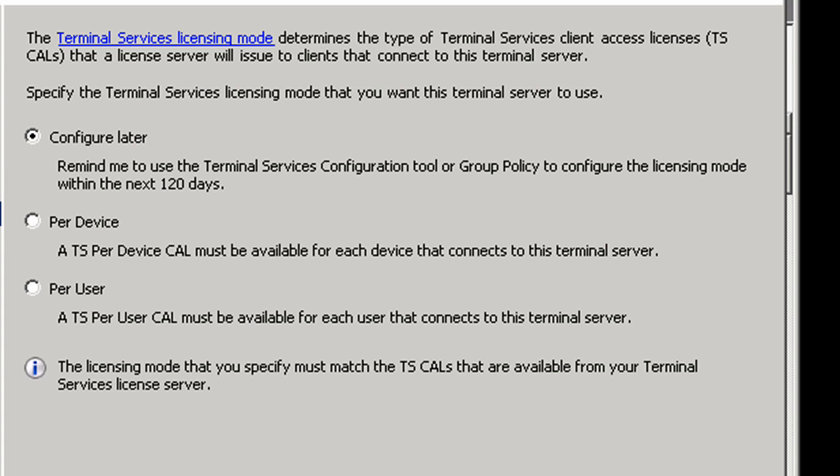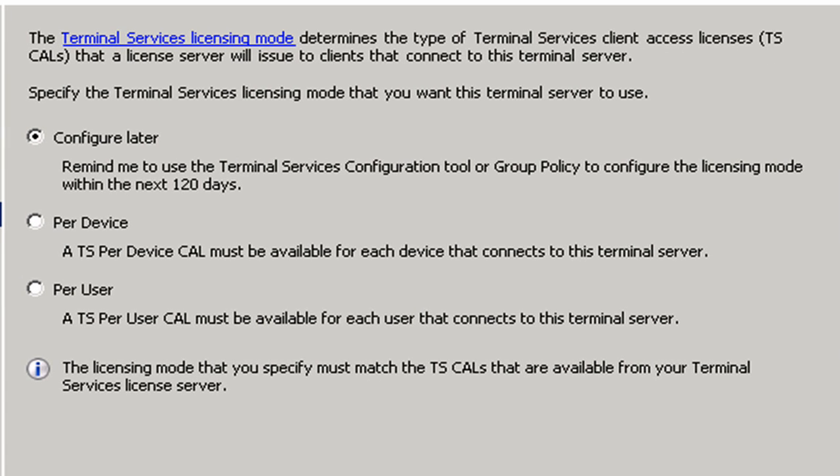Here it wants to know about the licensing mode. In this case, we're going to configure later because we have up to 120 days before it's going to bother us with this.